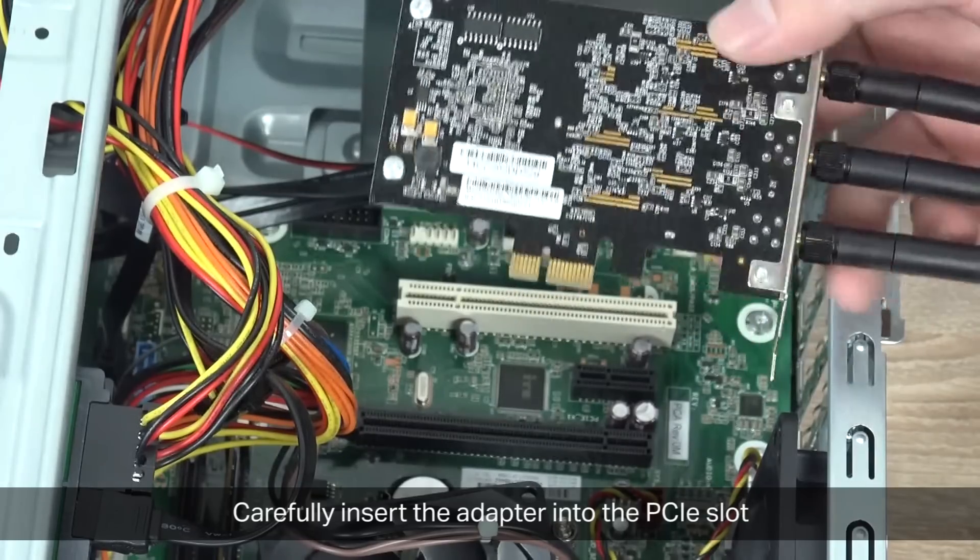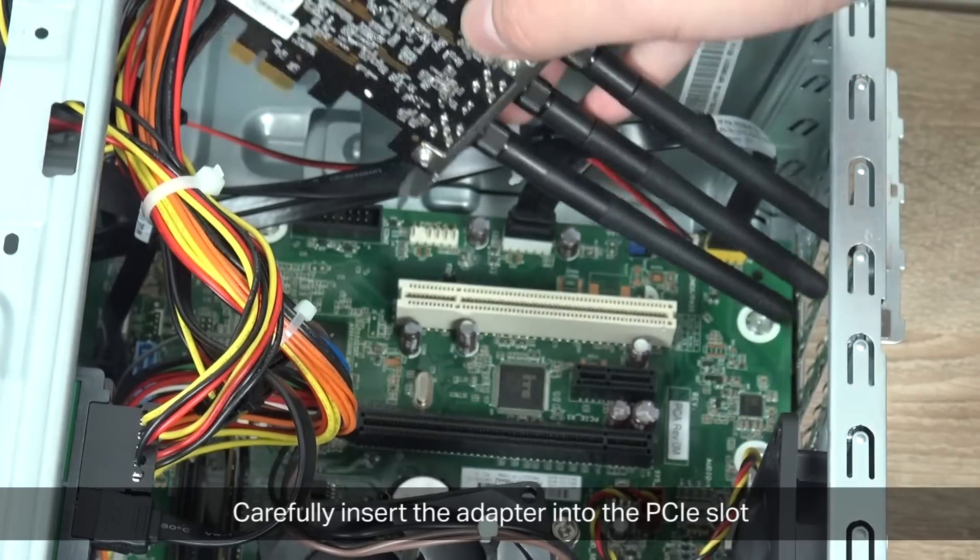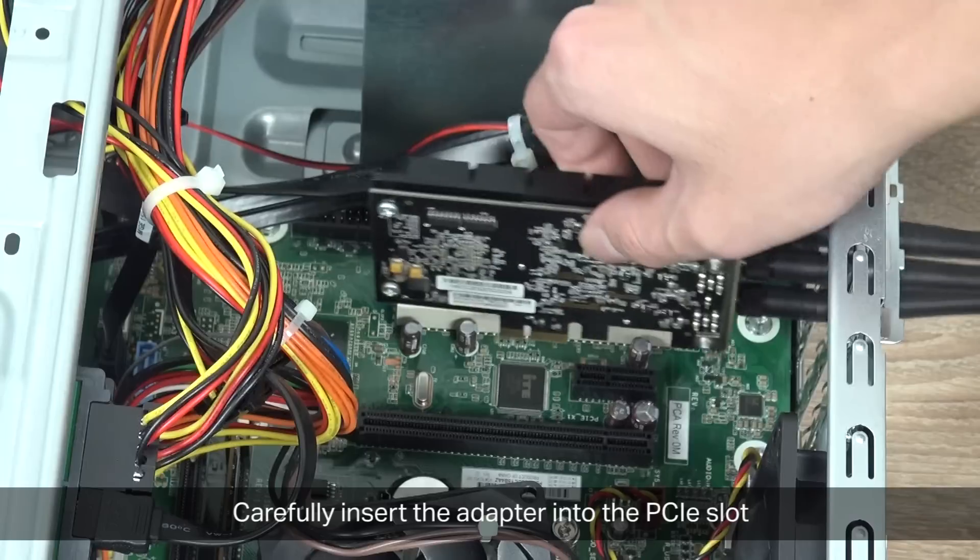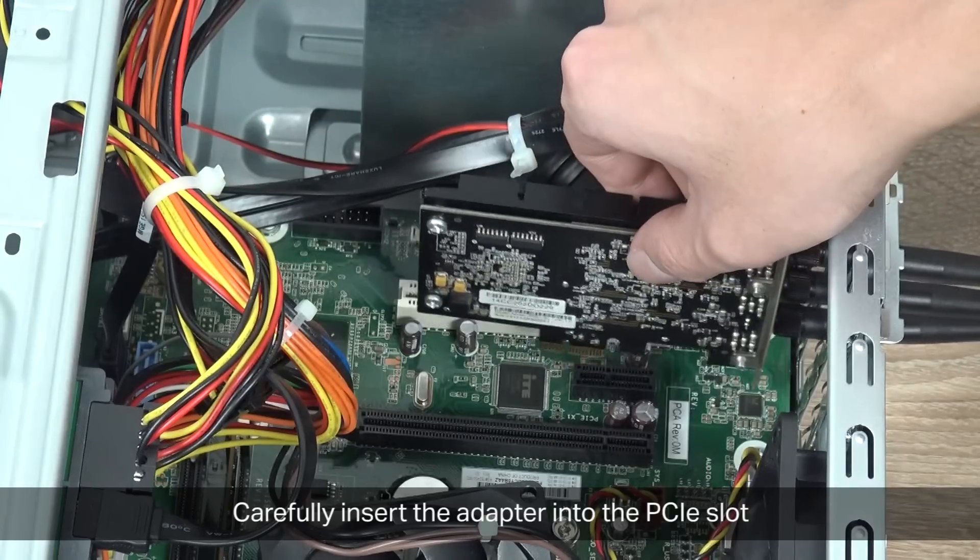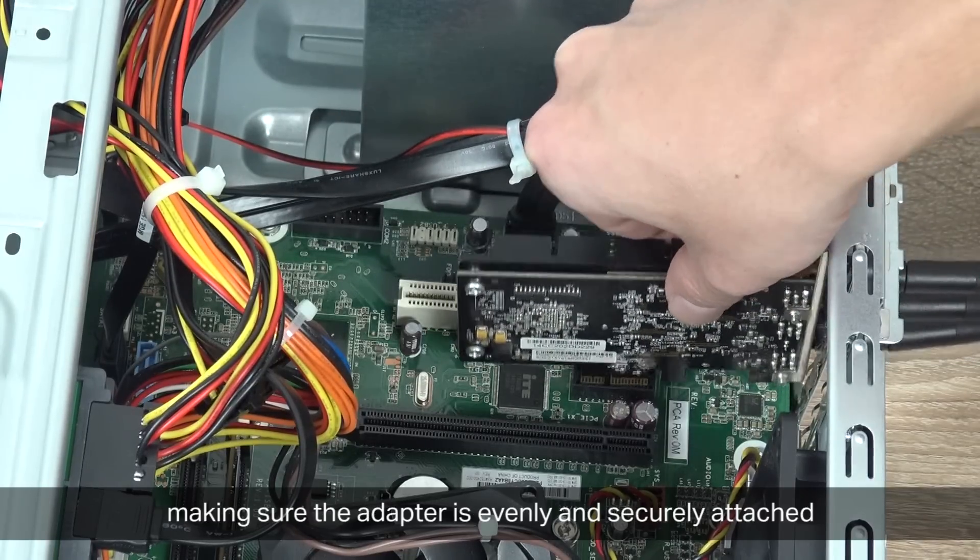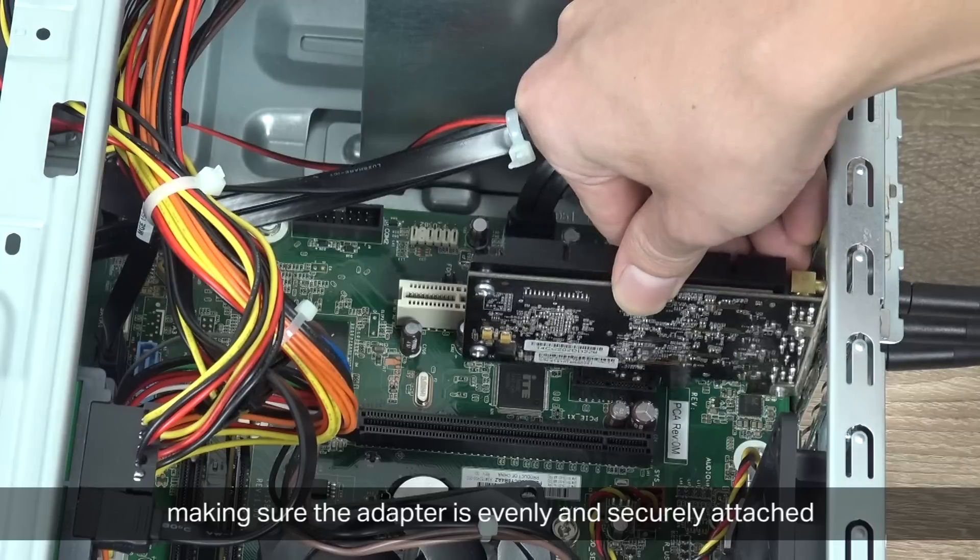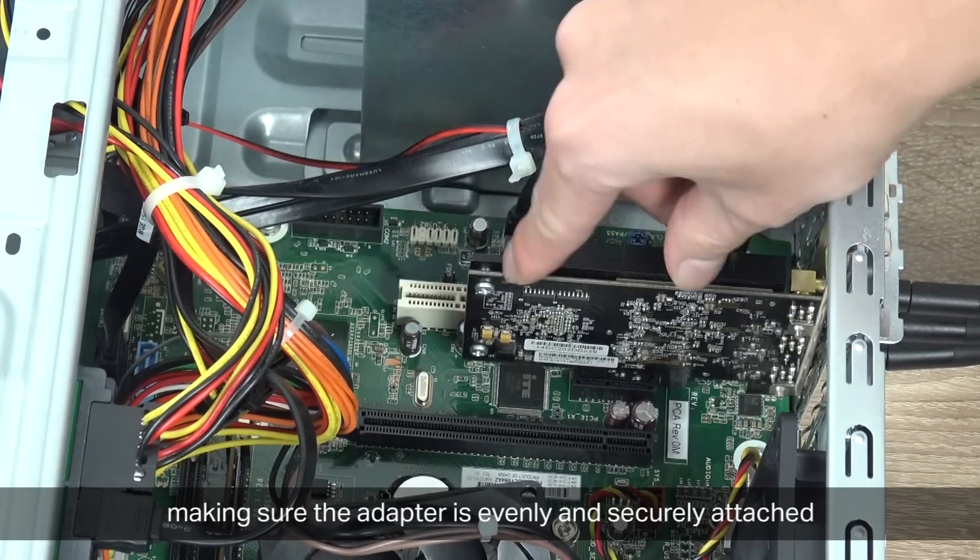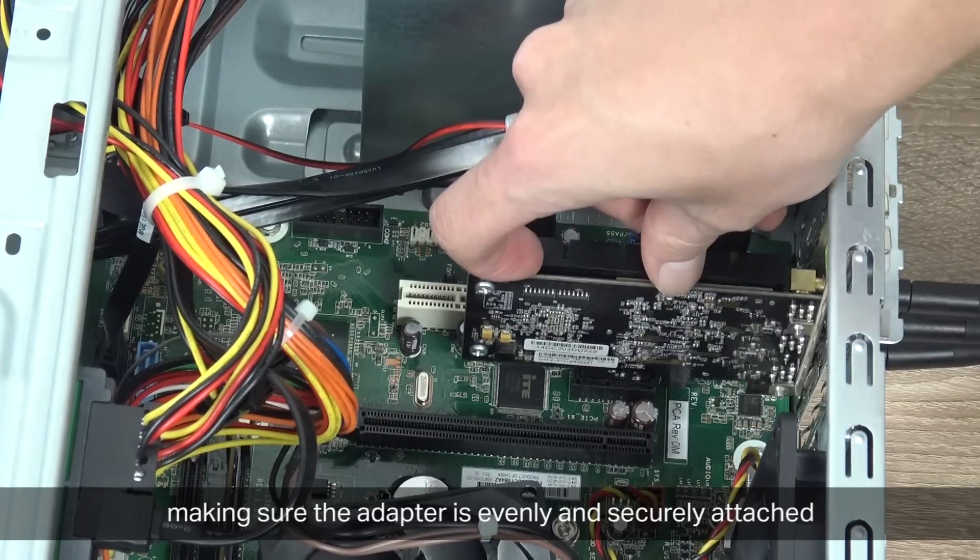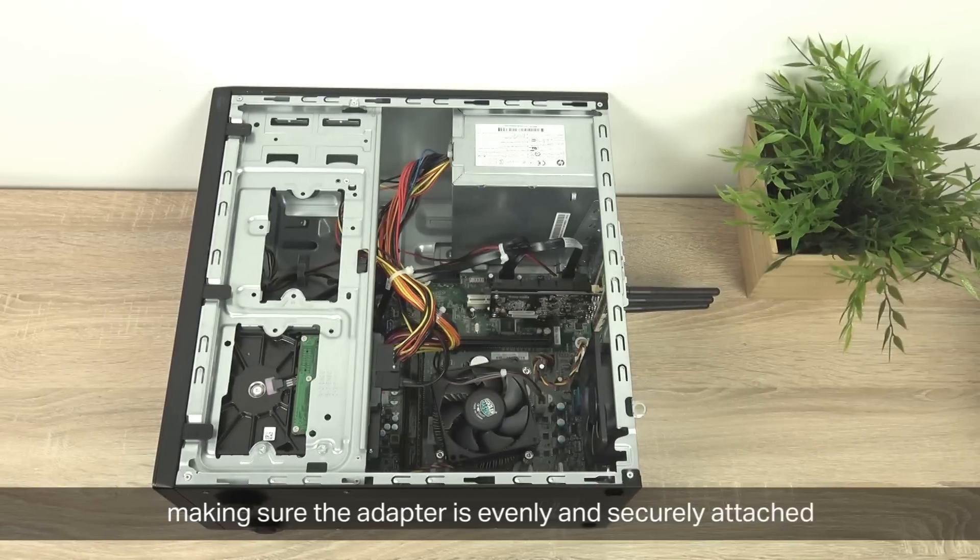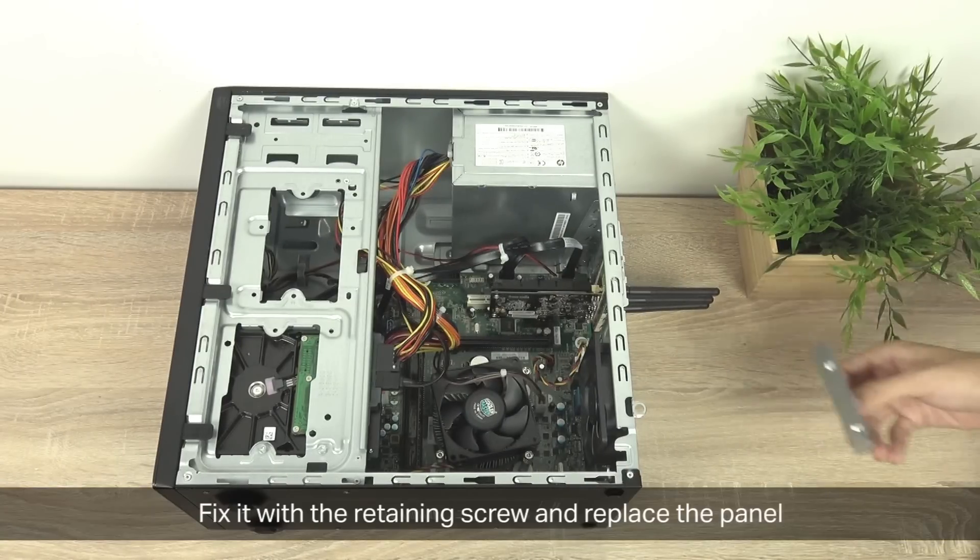You're going to carefully insert the adapter into the PCIe slot. As you do this, make sure the adapter is evenly and securely attached. You might want to wiggle it around in there but just make sure it's flush into the adapter slot.